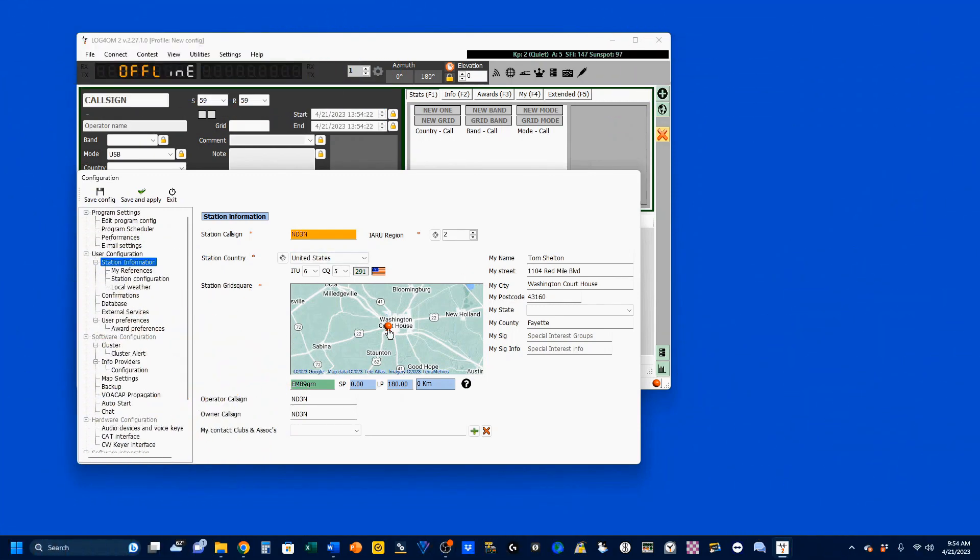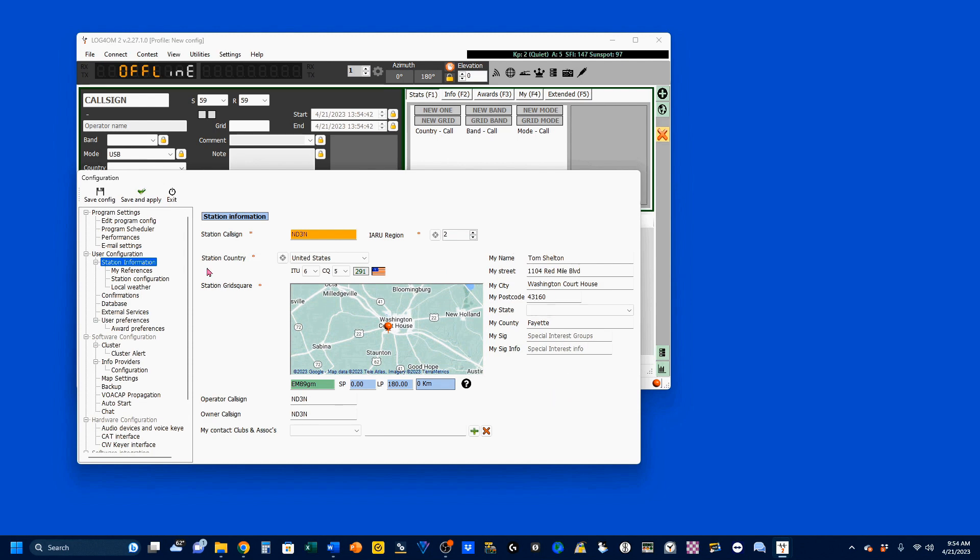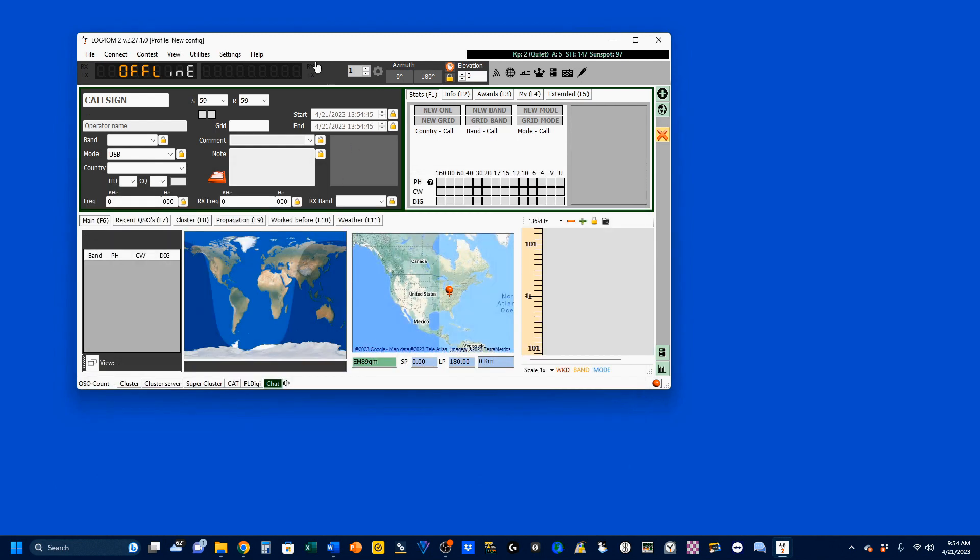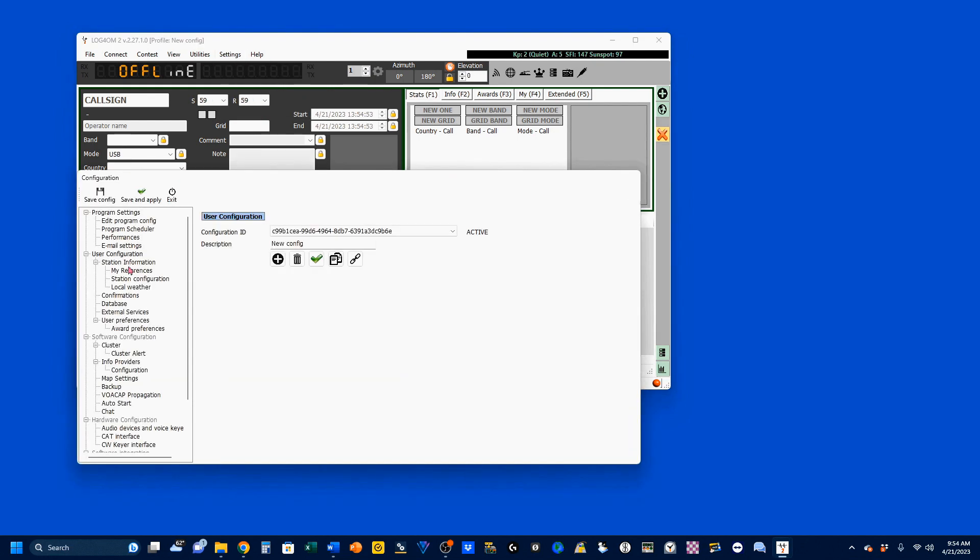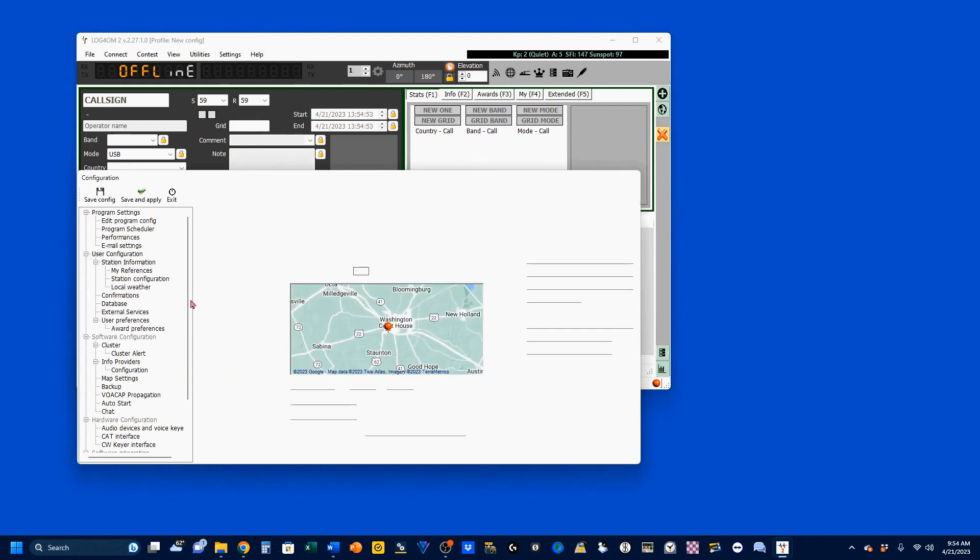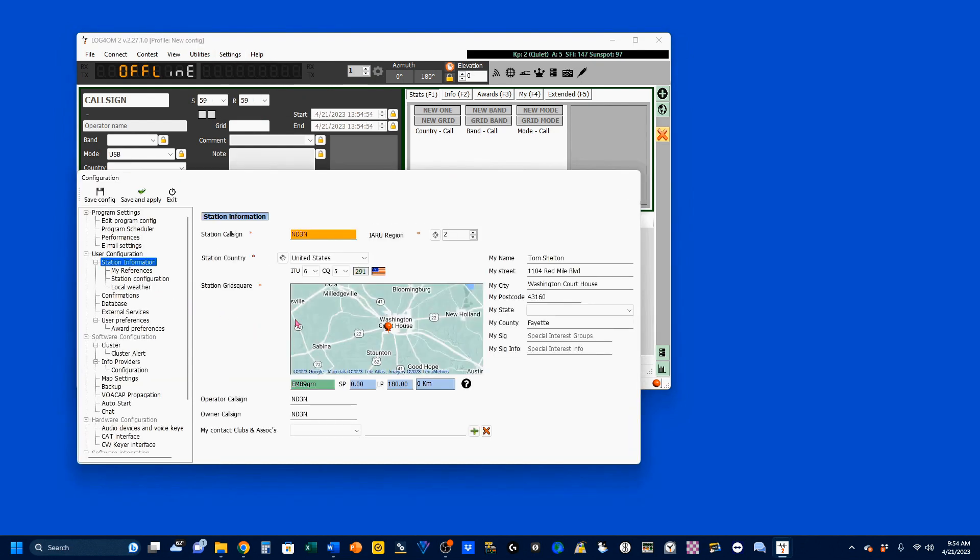When you first open up your Log4OM, this screen will pop up. If it doesn't, perhaps you've already entered your information and it doesn't need it, or you've upgraded your license and changed your call, you've moved and have new information here, you can get back to it. I'm just going to exit out of here. If you come up here to Settings, Program Configuration, then select Station Information, it'll bring it up again.